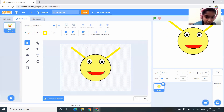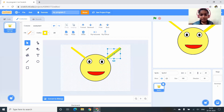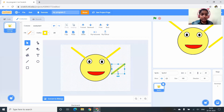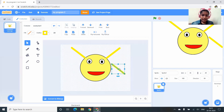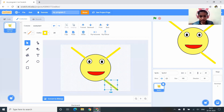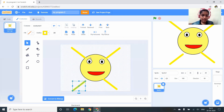Again I duplicate — Copy and Paste. This time I want the line to flip vertically, so I click Flip Vertical. The line is now in another direction. Again Copy and Paste and Flip Horizontal.